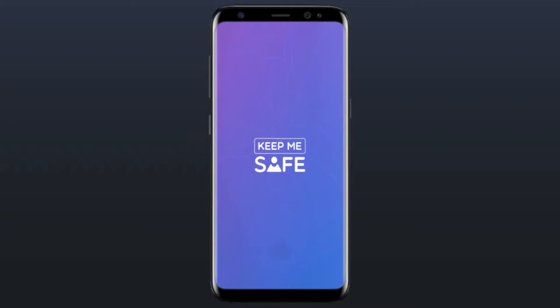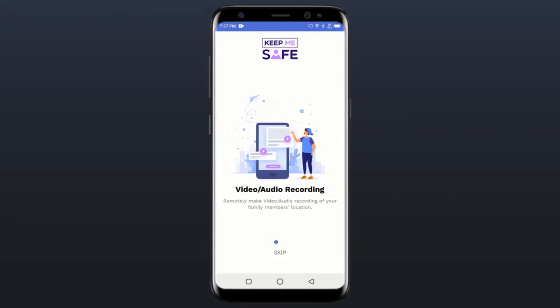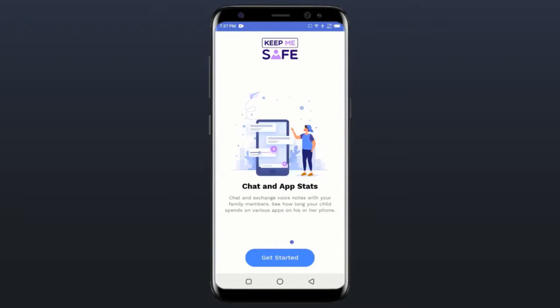Welcome to the Keep Me Safe app video tutorial. This app was designed and developed to give us peace of mind as far as the whereabouts of our loved ones are concerned. With this app you'll no longer need to keep calling to know where your wife, kids, or girlfriend are — you'll simply see them wherever they are. You can do other amazing things which I'll explain in this video.